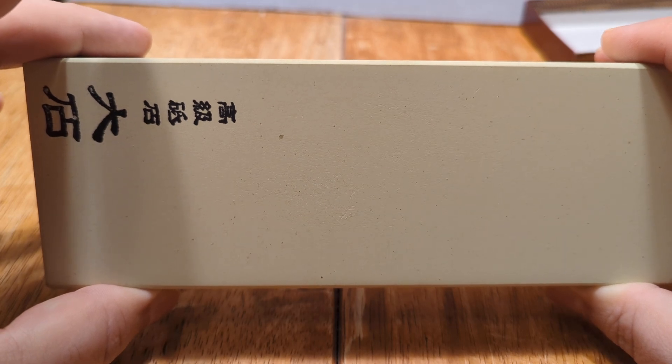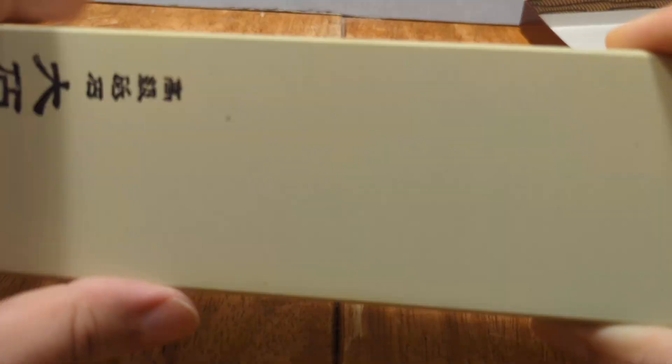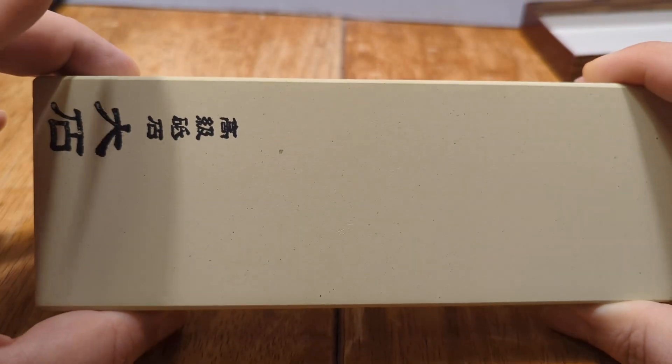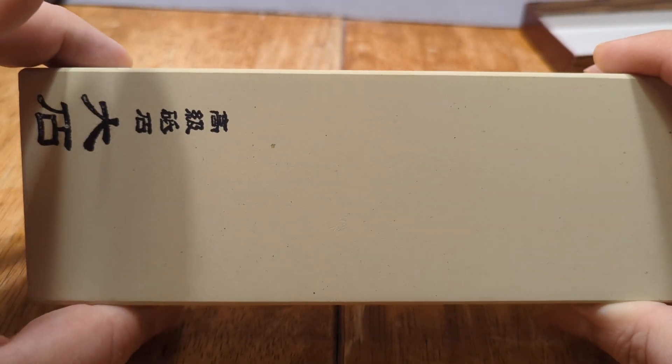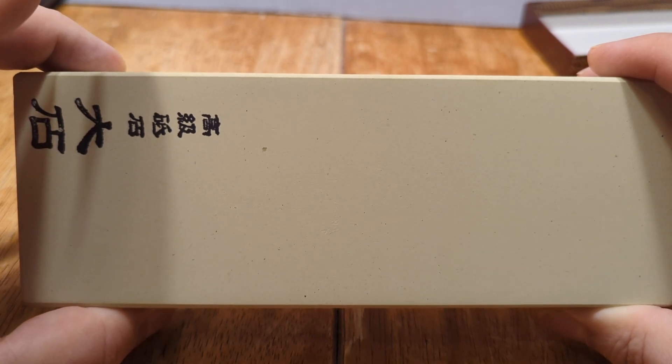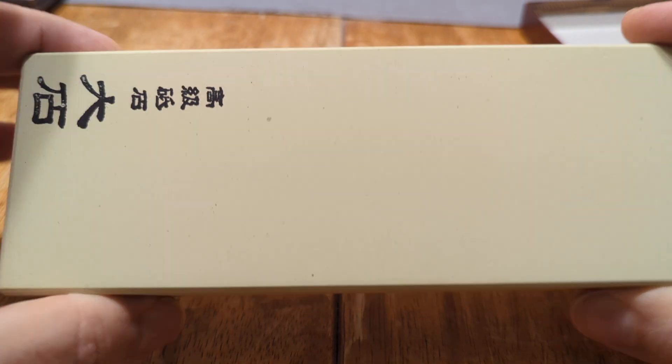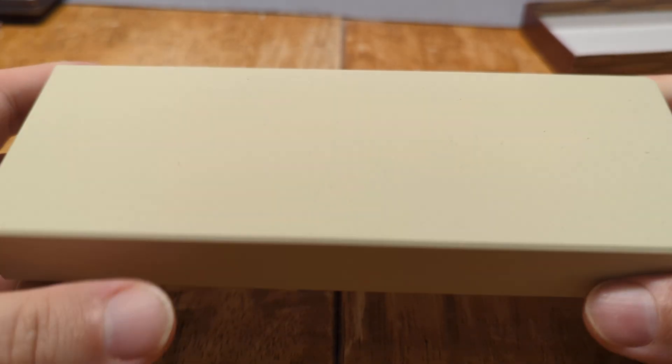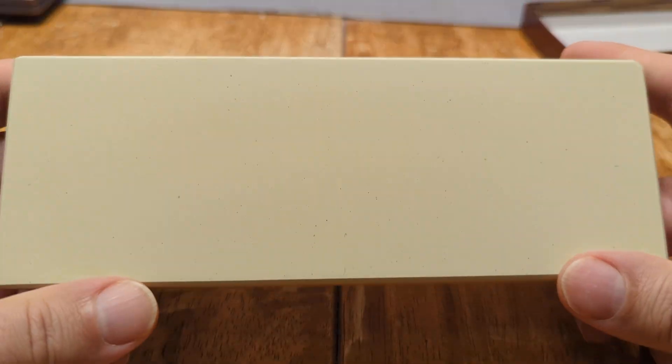Or if you wanted to, you could use this as your bridge to even something like a pasted strop or even a finer finisher like a 12K. No problem. This leaves a very refined edge in its wake.